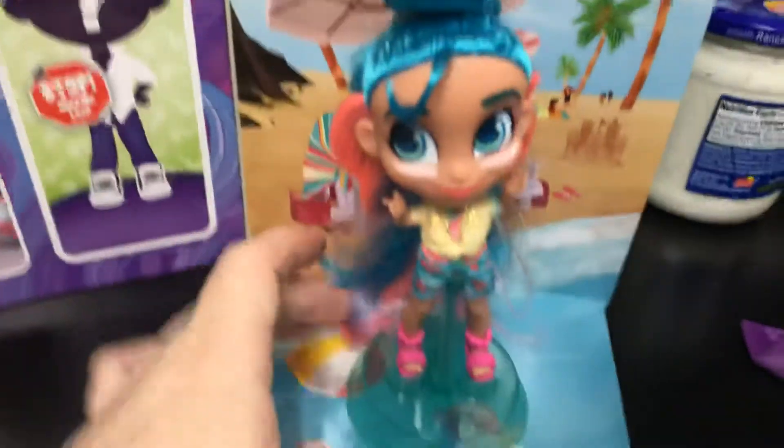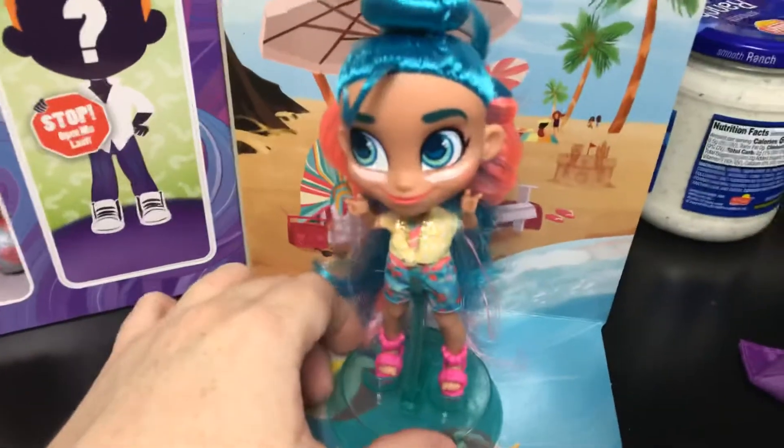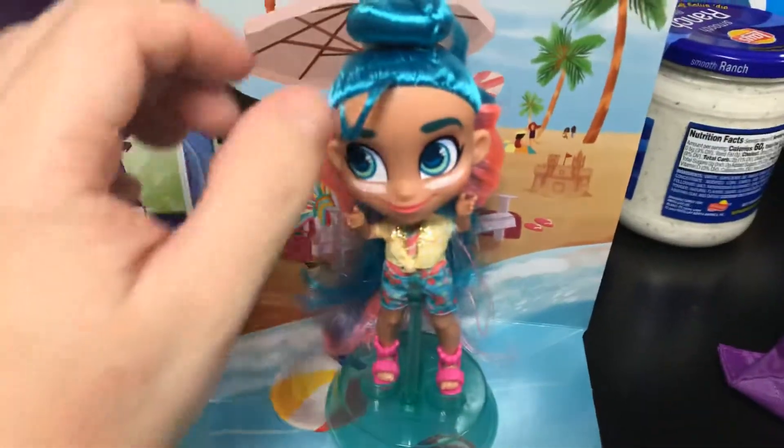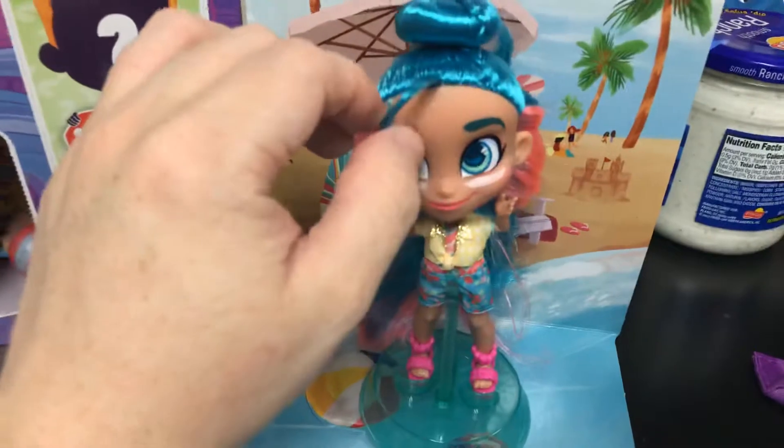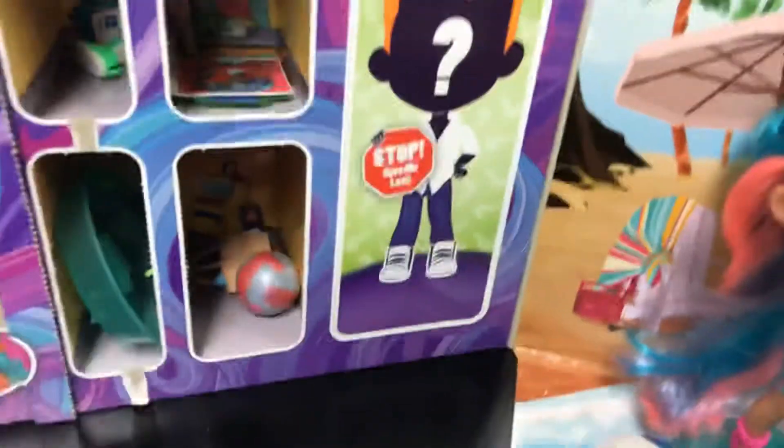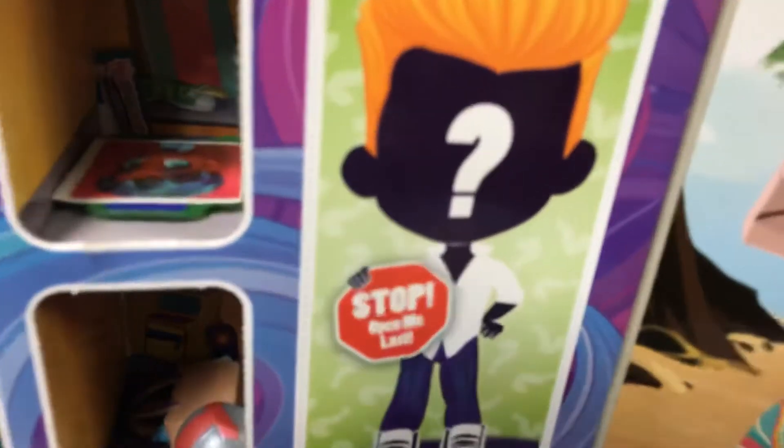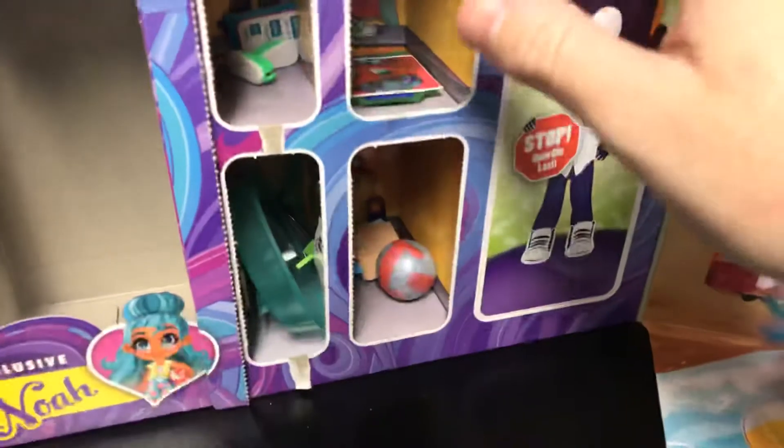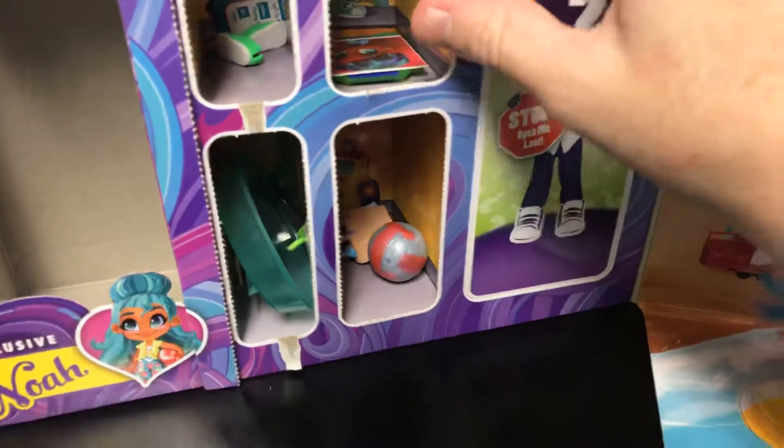So we got her as a package. She's very beautiful. Okay, let's open up our boy and see which boy we get.